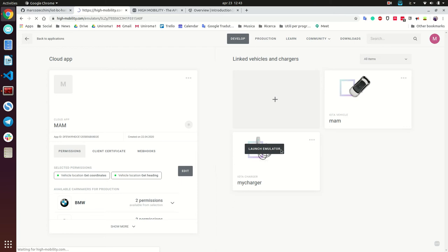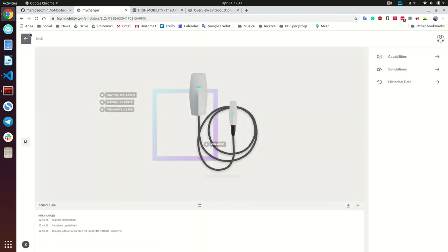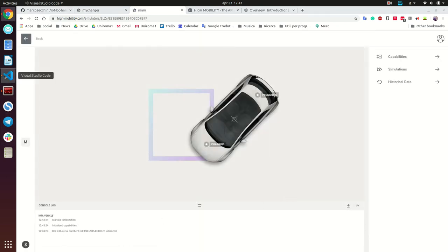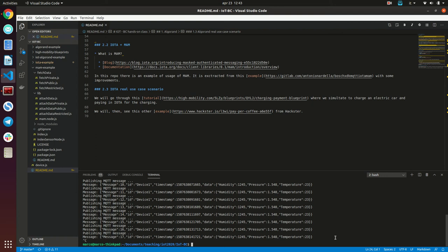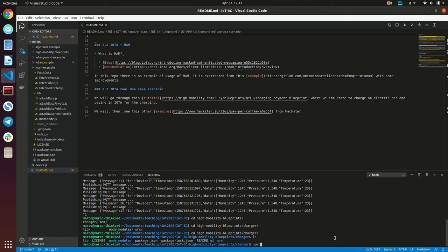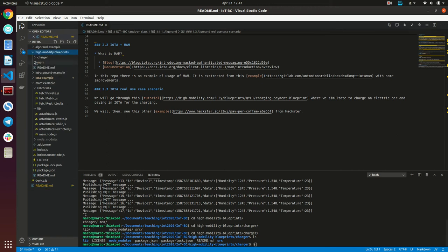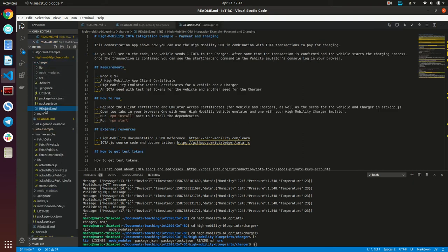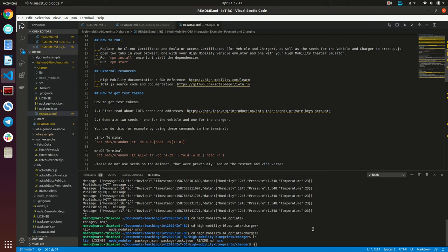To make it work you run the emulators. Click on Launch Emulator and you will go into it. Launch the emulator, then go to High Mobility Blueprints Charger and type 'npm start' to make it work.